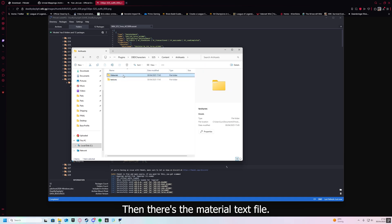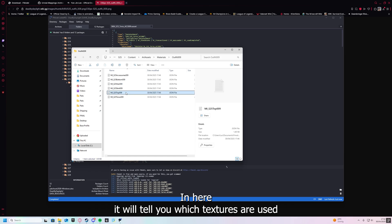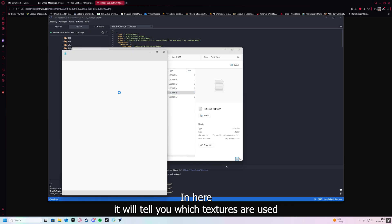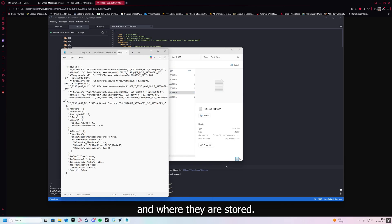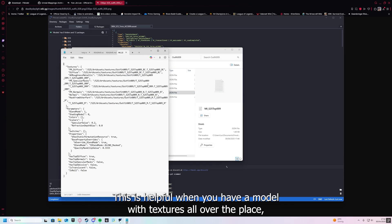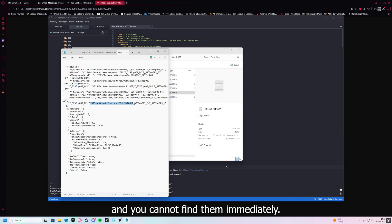FModel shows where the files are exported to. You can press the link to see. The models and the textures are here. Then there's material text file. In here it will tell you which textures are used and where they are stored. This is helpful when you have a model with textures all over the place and you cannot find them immediately.